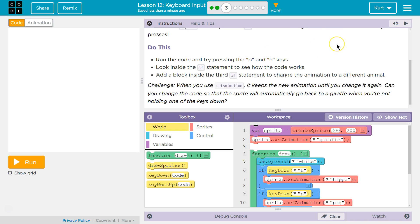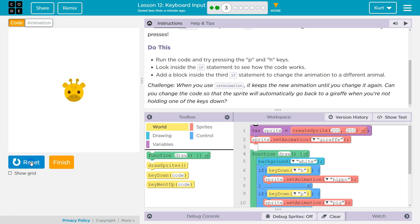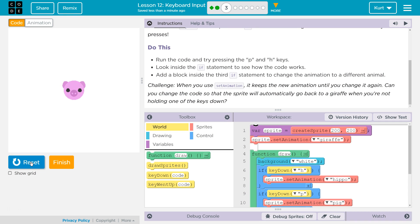Do this. Run the code and try to press P and H keys. No way! Pig. Hippo. Wait a minute, but what happened to the giraffe? Okay, that's way too fun.